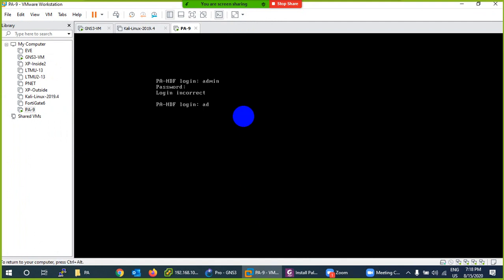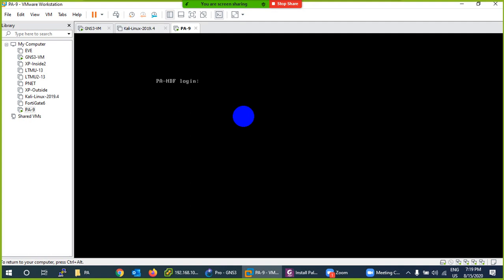Let me try again: admin and admin. Still not accepting. We have to wait another 30 seconds or so. The application is still not running, so it's not taking the username and password. Palo Alto is heavier compared to other firewalls.